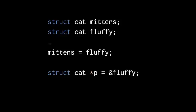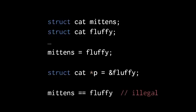Here we declare a struct cat pointer named p, and we assign it the address of fluffy. You might expect that we should be able to use the equality operator with struct values, but for some arcane reason it's not allowed.